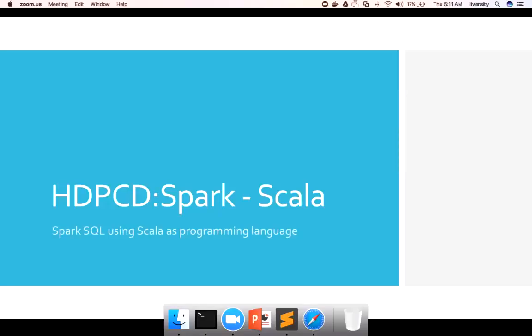Hello friends, this is Durga from ITVercity. As part of the HDPCD Spark certification using Scala as programming language, let's get into Spark SQL.